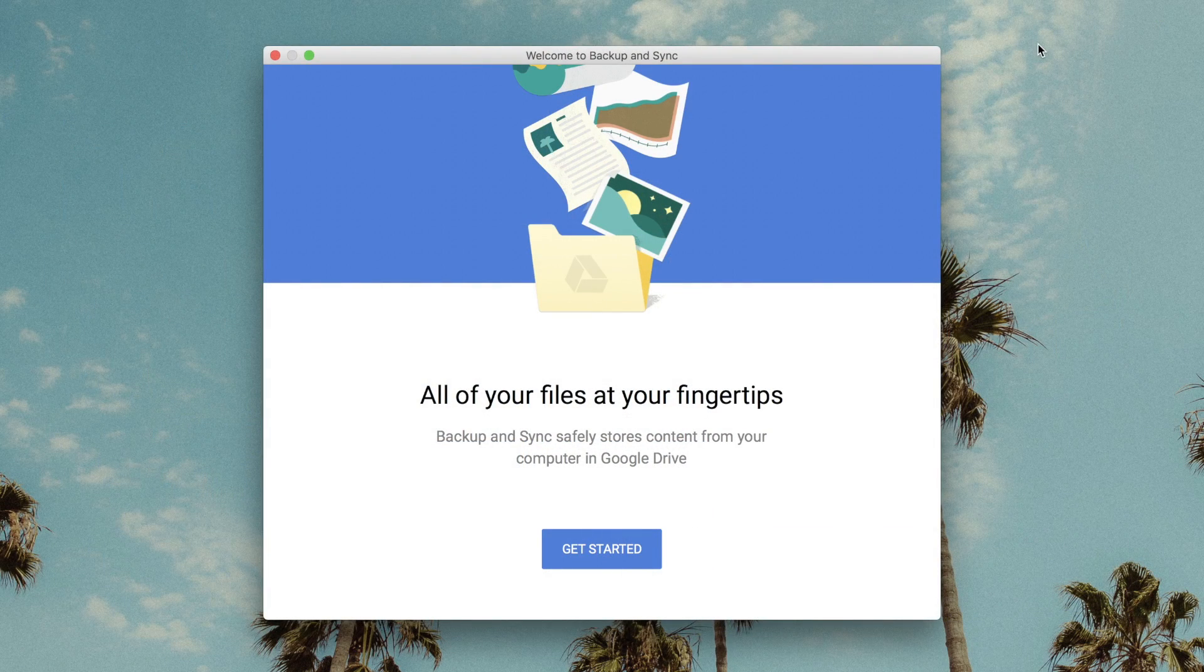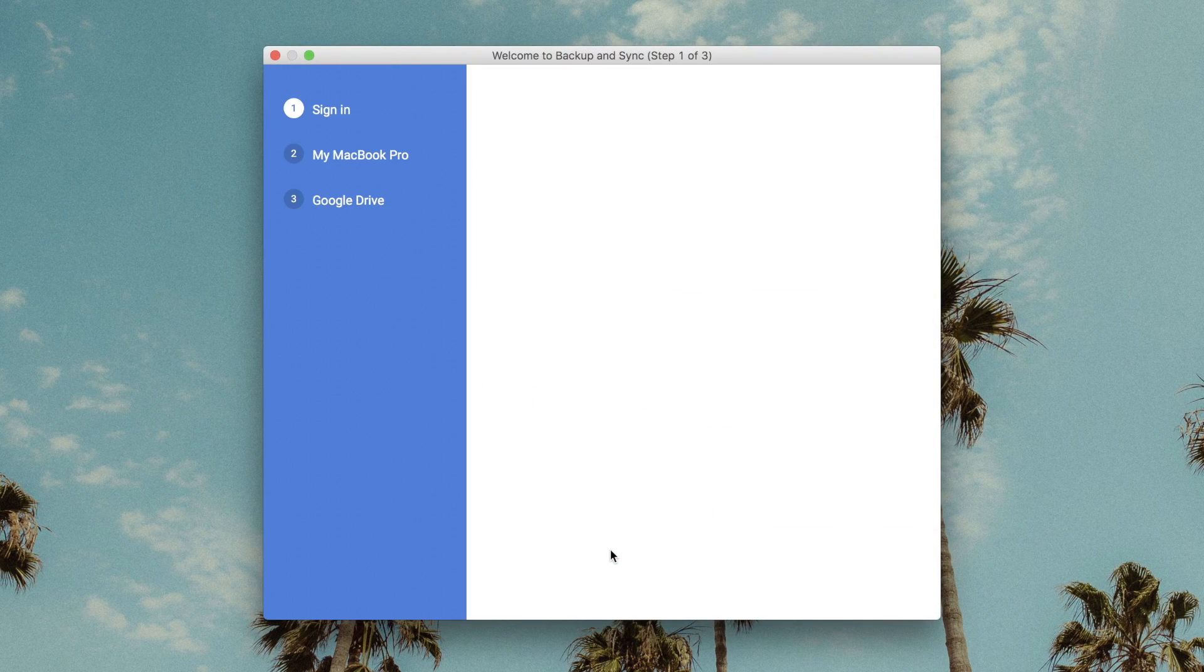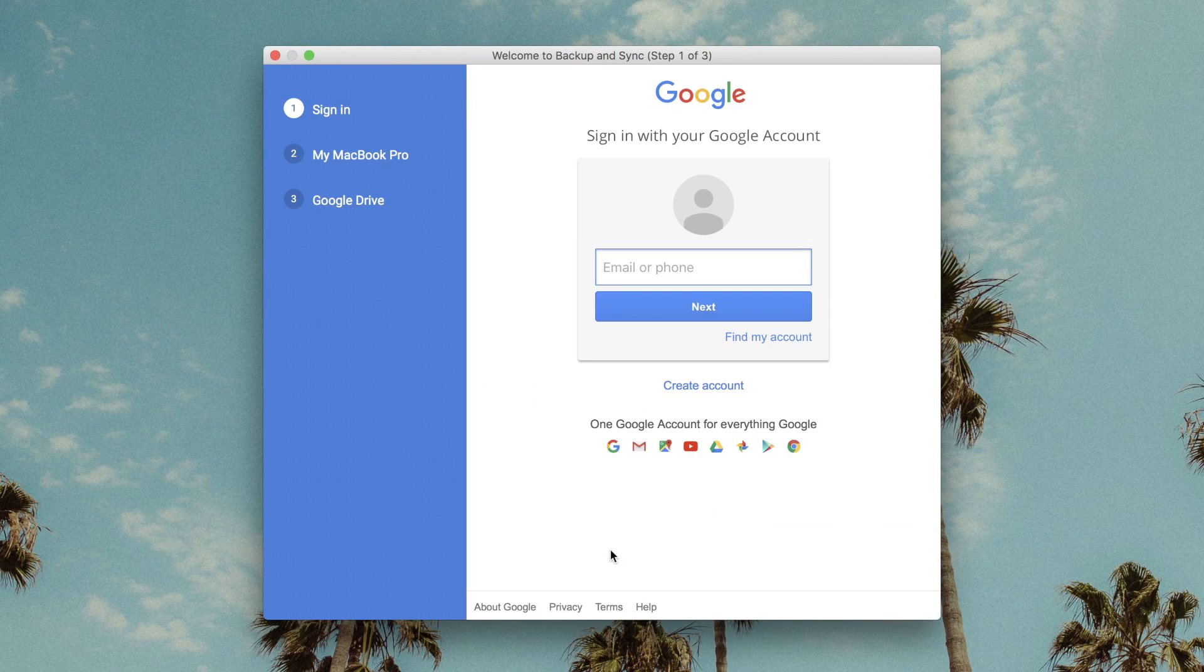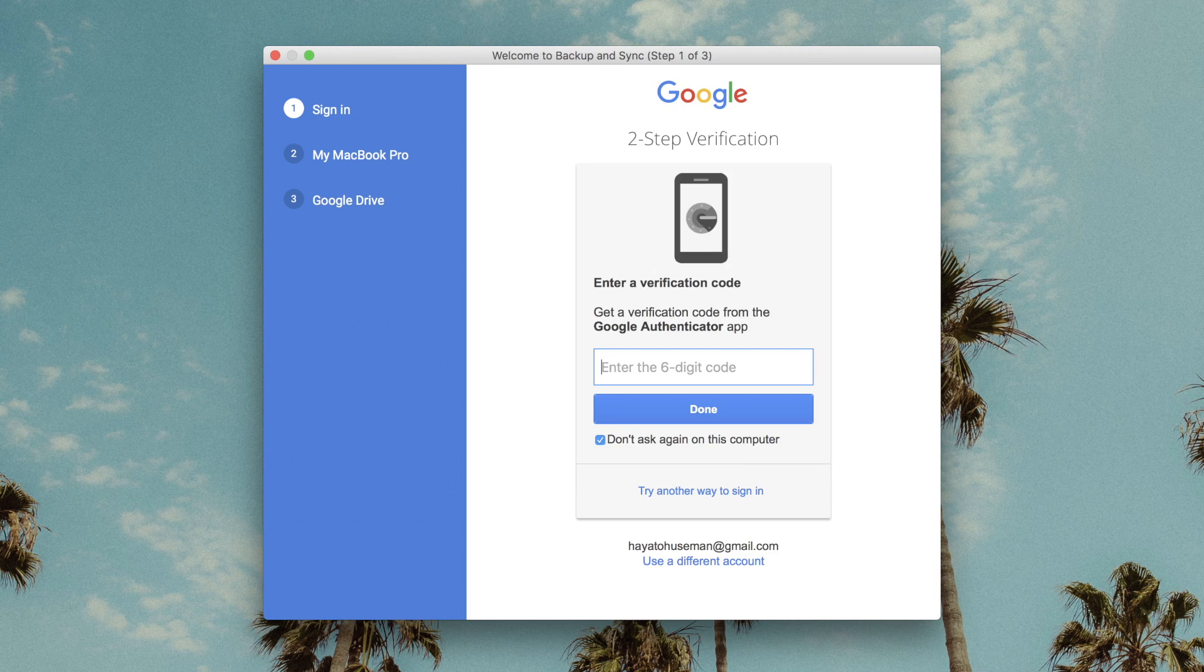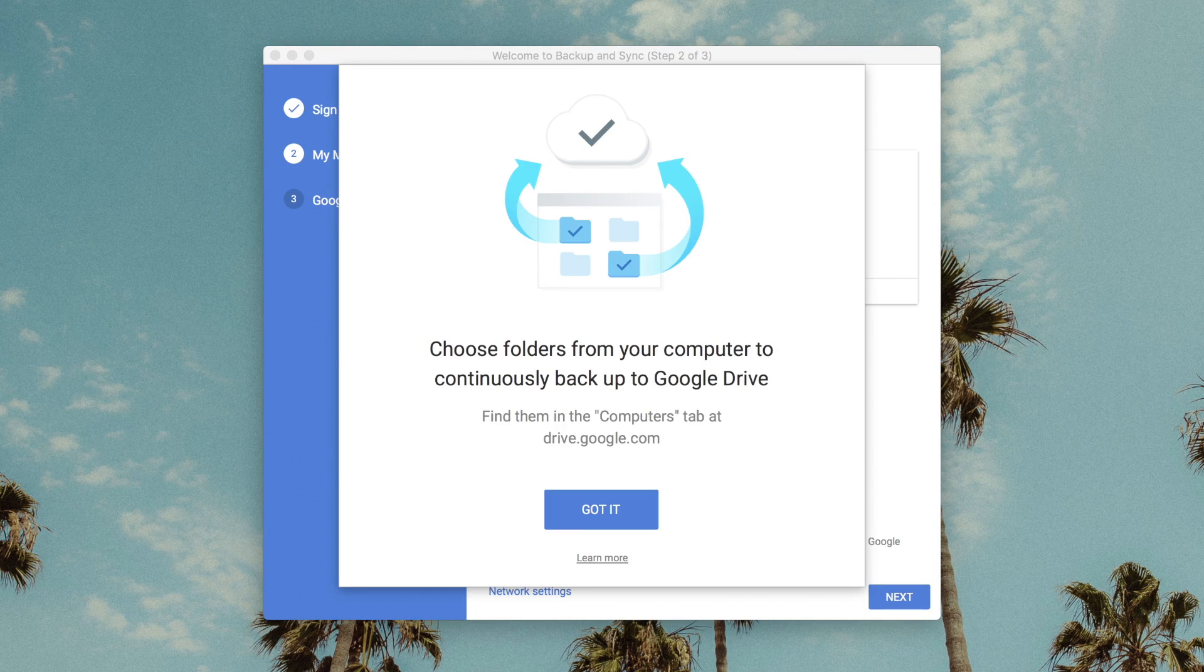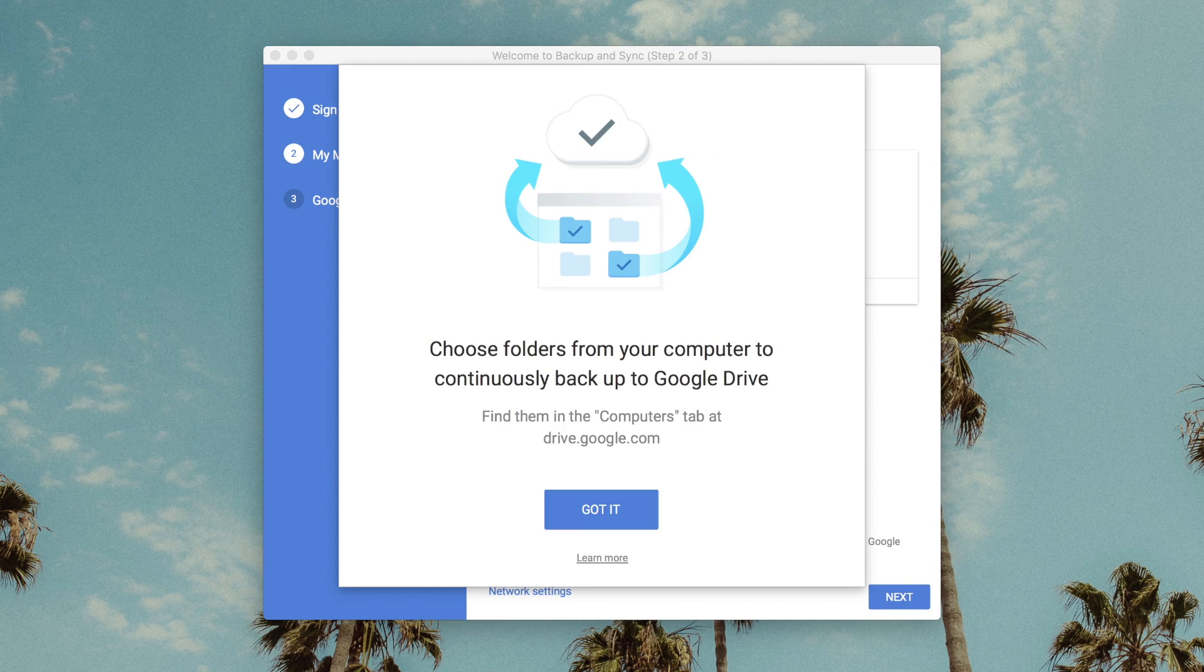The process is pretty simple. With the app downloaded and installed, just sign in to your Google account to get started. It'll immediately create a Google Drive folder on your computer.